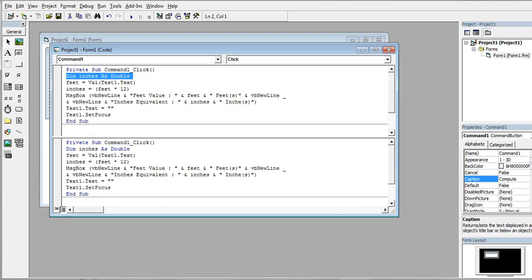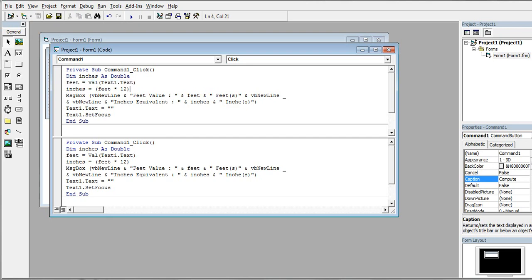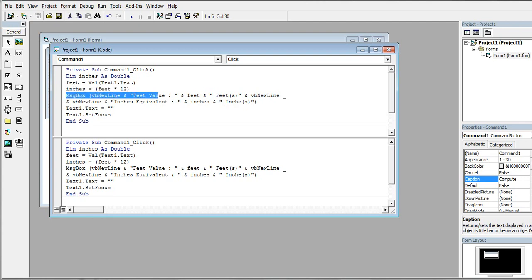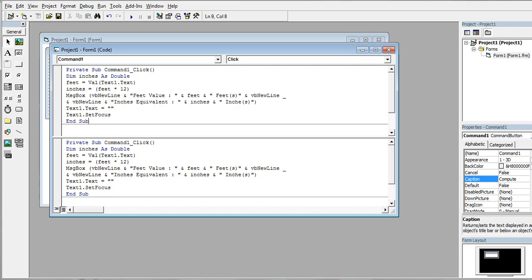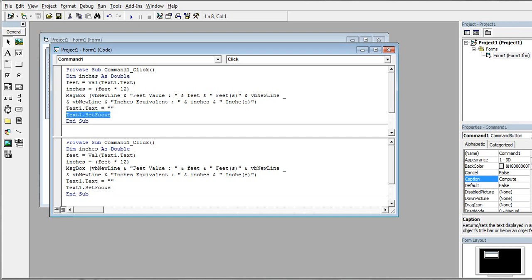We will convert inches equals feet multiplied by 12, because one foot or one feet is equivalent to 12 inches. Using a message box to display with vbNewLine: Feet Value, new line, Inches Equivalent, and the inches variable. When we click OK, Text1.Text will be cleared and the cursor will be focused here.